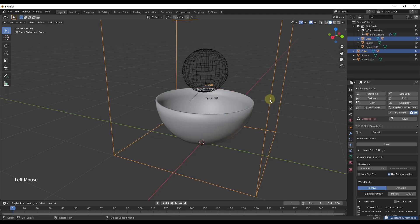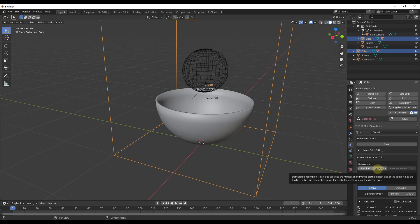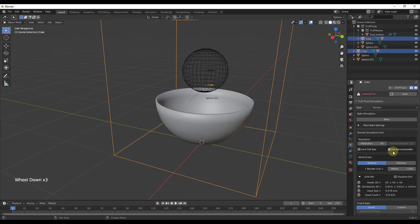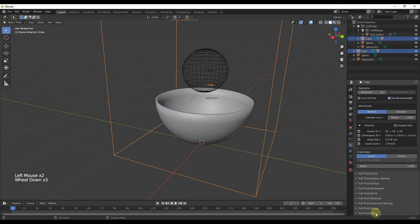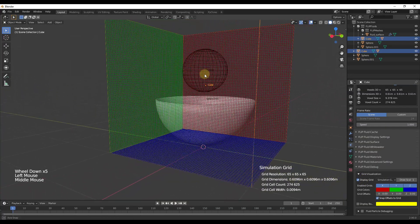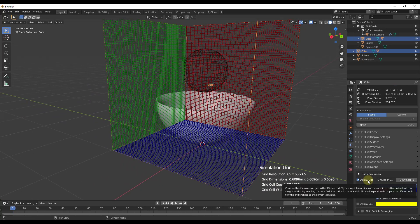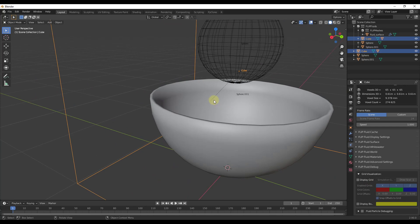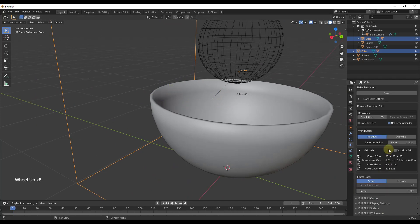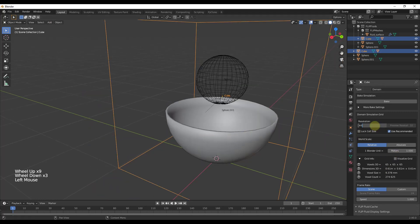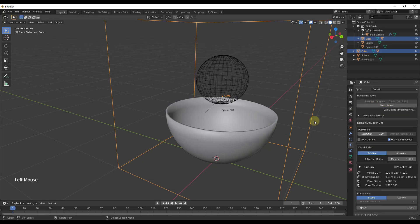The reason it's not working is because inside your domain there's a resolution setting. The way Flip Fluids calculates is by splitting the domain into a grid — you can actually see that grid under Debug. Because our bowl is so thin, it's not picking up the geometry in the simulation. One way to fix this is to increase the resolution — if I set it to something like 120, it will pick up the bowl, but notice how it takes a lot longer to calculate.